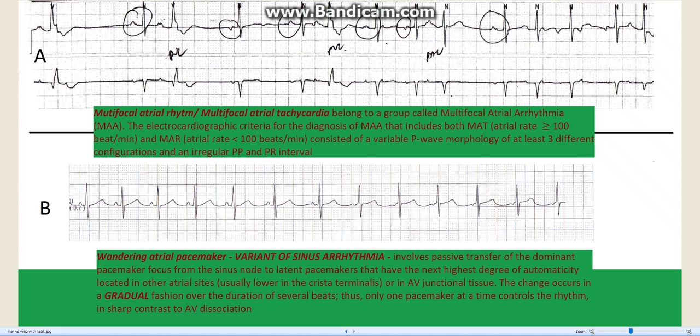Multifocal atrial rhythm or multifocal atrial tachycardia belongs to a group of rhythms called multifocal atrial arrhythmia. The electrographic criteria for the diagnosis of MAA, which includes both MAT and MAR, consists of variable P wave morphology of at least three different shapes or configurations, and irregular PP and PR intervals.